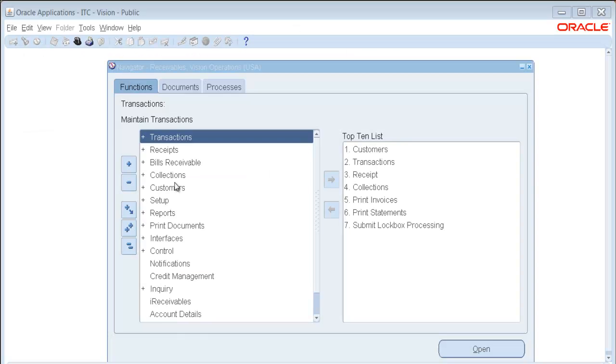Hi, my name is Ann Ristow and I am a Managing Principal Instructor with IT Convergence.